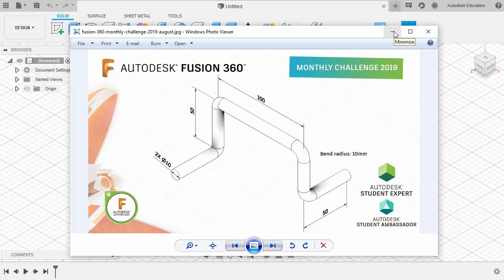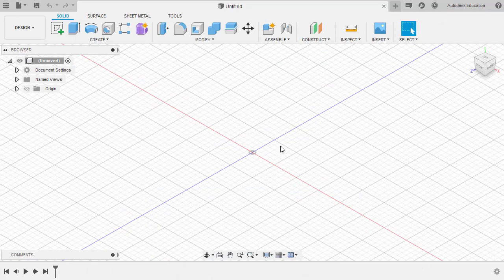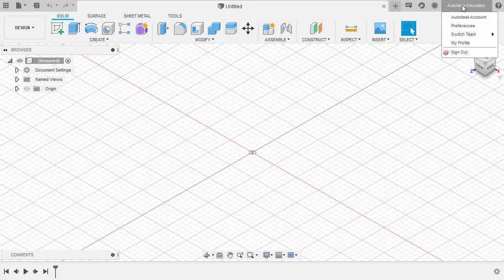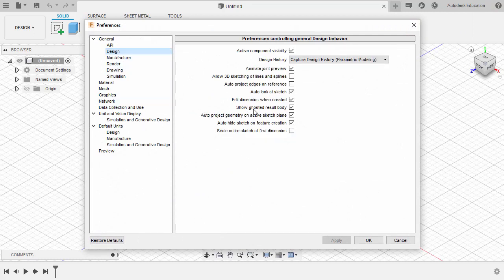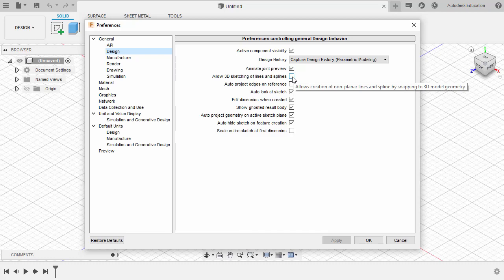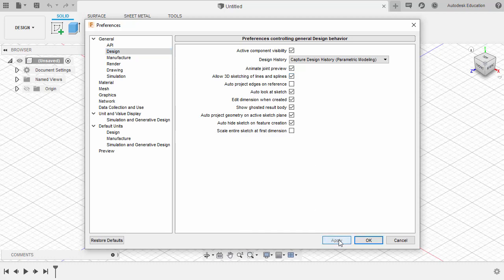Let's head to Fusion 360. Before we enter sketch mode, let's head up to our profile. I am going to select Autodesk Education, going to Preferences, then Design. I want you to enable 'Allow 3D sketching of lines and splines' by selecting the checkbox, then hitting Apply and OK.